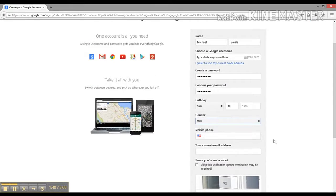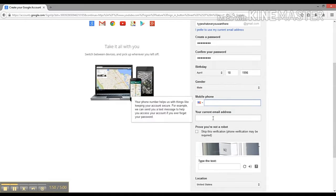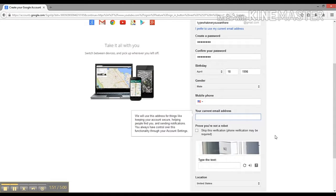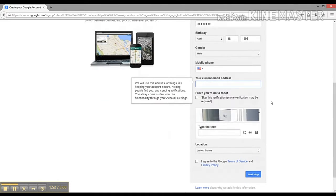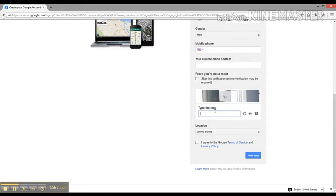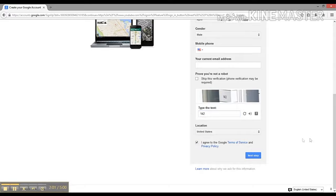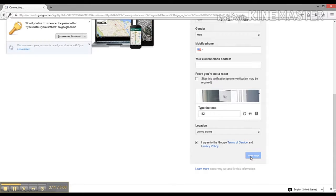You don't need to put in your mobile phone or other email address - that is not a required step. But you're going to need to type in these numbers here to prove that you are a human being. Then agree to the Google terms of services and click next step.